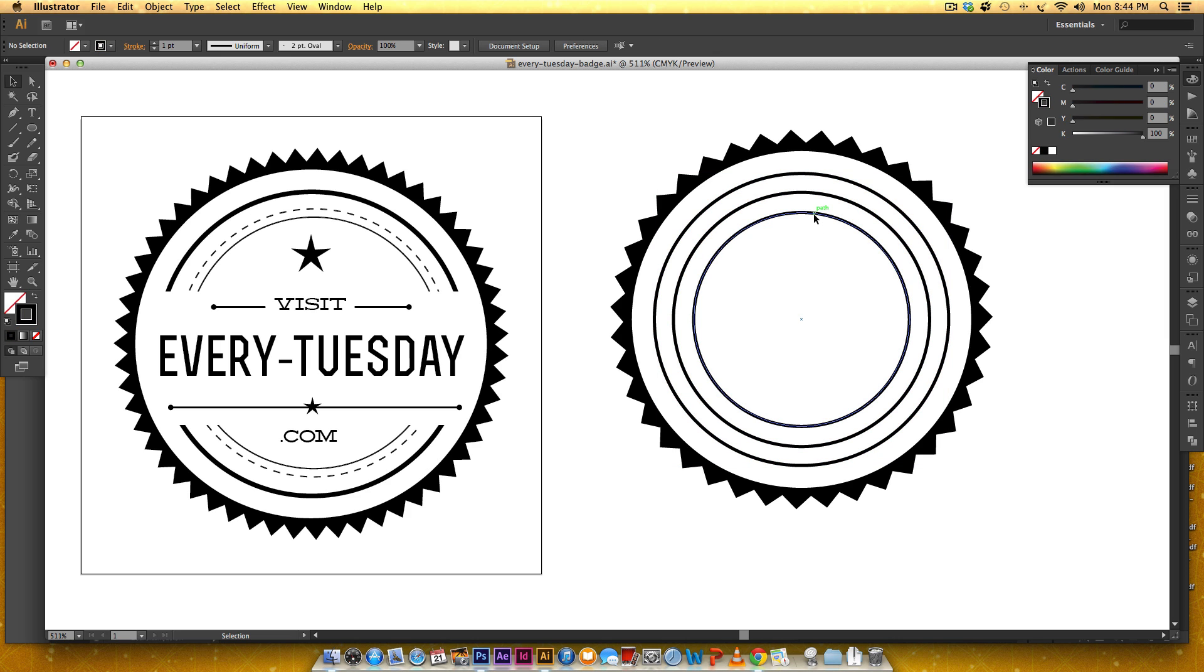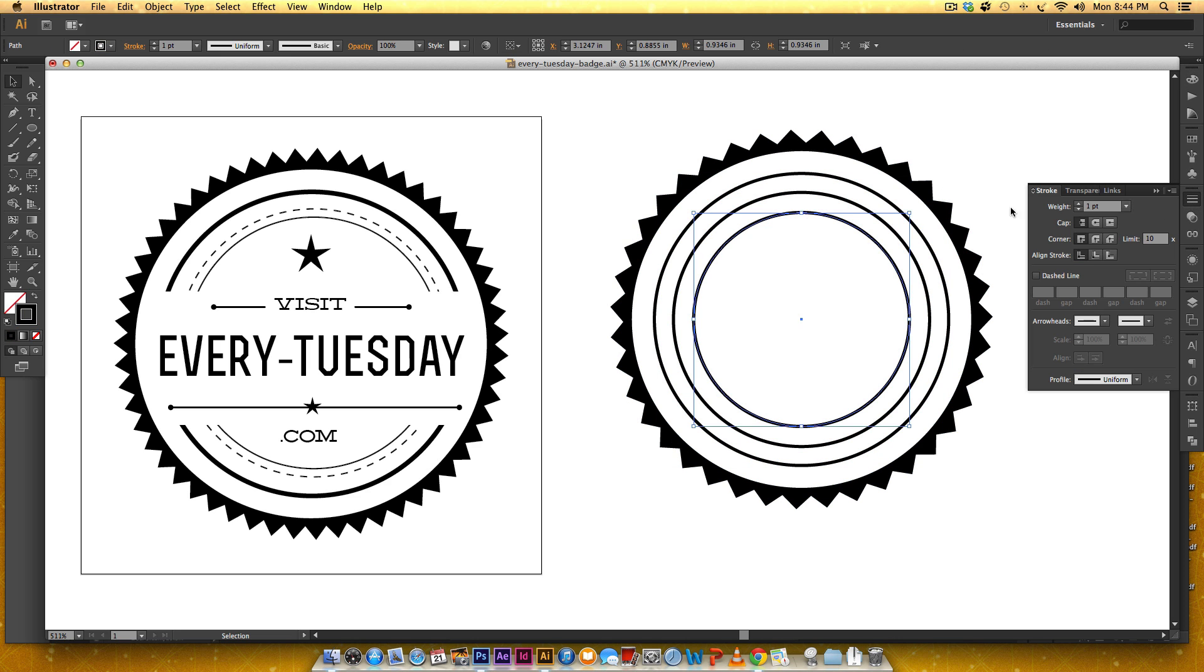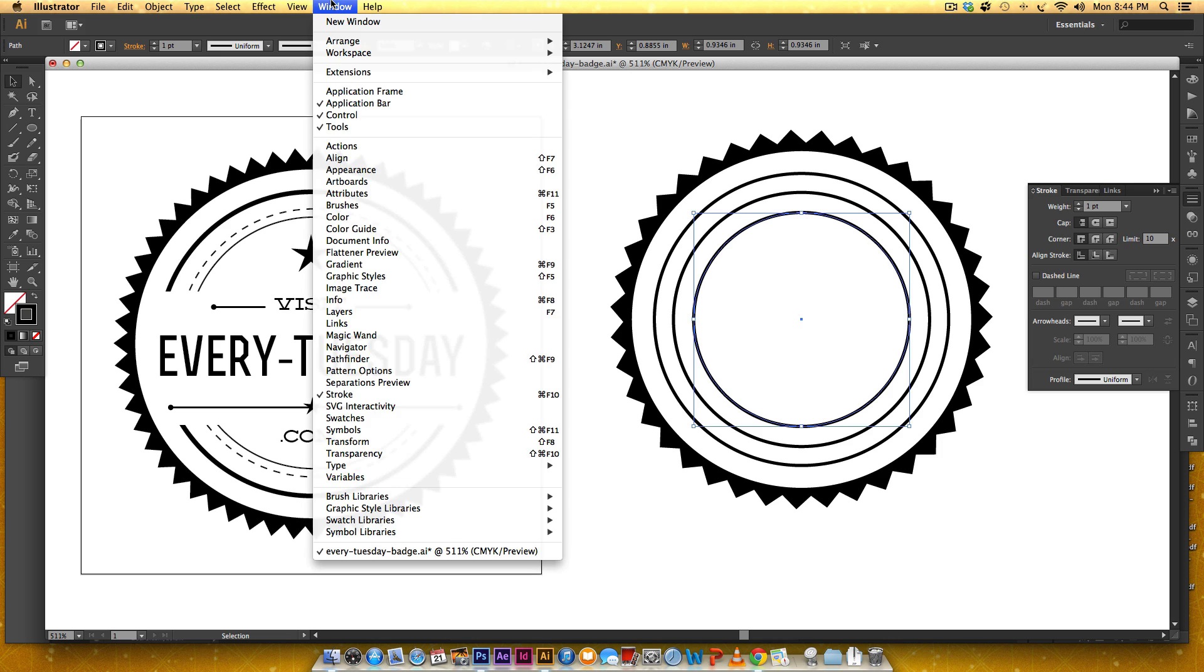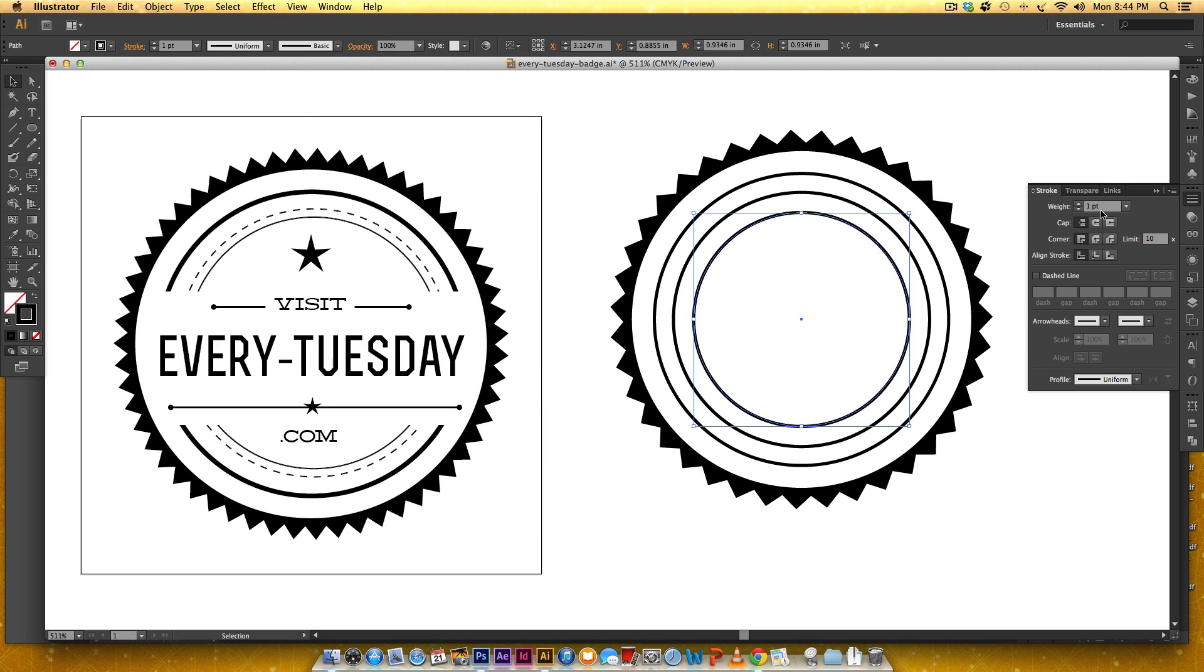Okay so this inside line is kind of thin so I'm going to go into my stroke palette which if you don't see it you can go to it by going window stroke and I'm going to make this one point five.